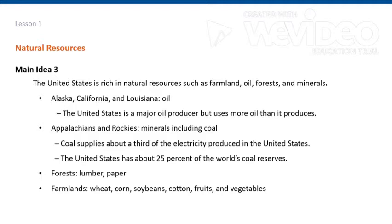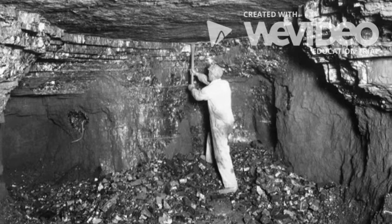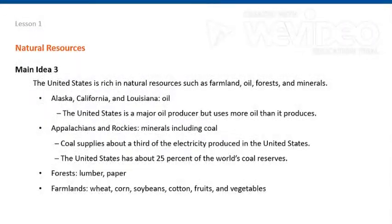Valuable, non-renewable natural resources are mined in the Appalachian and Rockies. One resource, coal, supplies the energy for about a third of the electricity produced in the United States. The United States has about 25% of the world's coal reserves and is a major coal exporter.